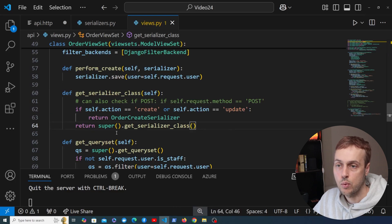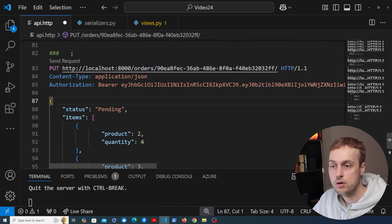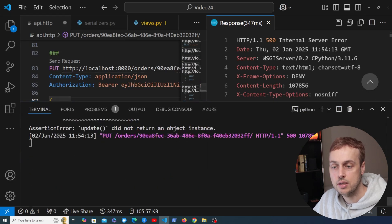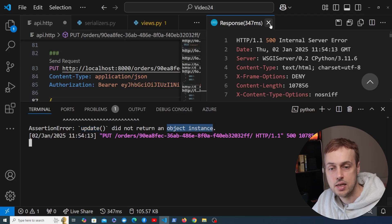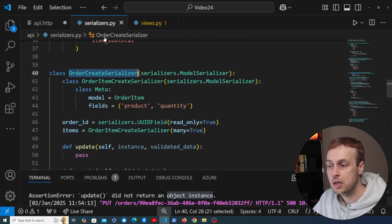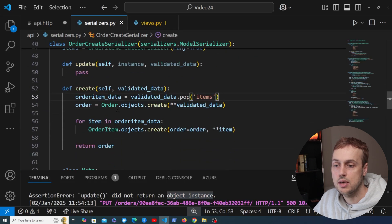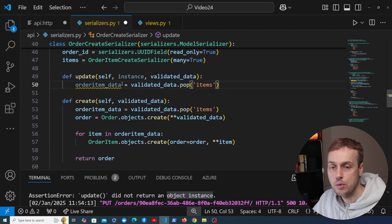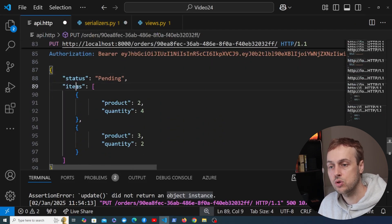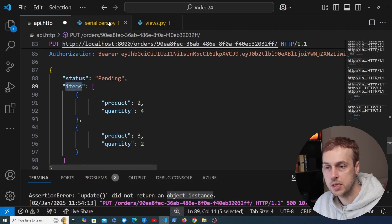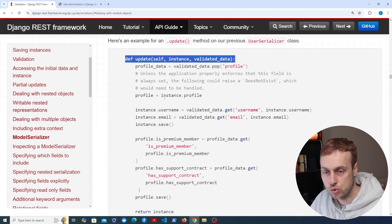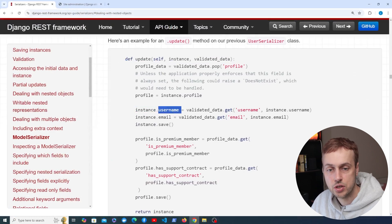So basically if it's a create or an update action we're going to use the order create serializer to parse the incoming request body. When we try this again we get an internal server error — that's because the update method is now being called but it's not returning an object instance. So the next step is to go back to serializers.py and, just like in the create method, pop out the order item data.